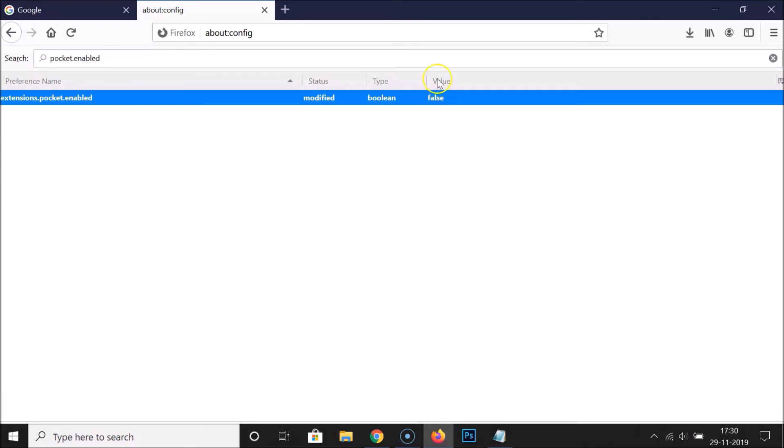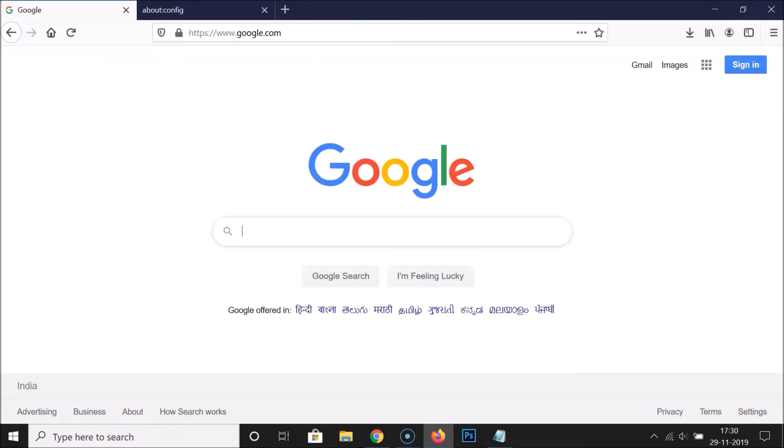Let me go to google.com and you can see we don't have the Save to Pocket option in the address bar, so it's disabled.